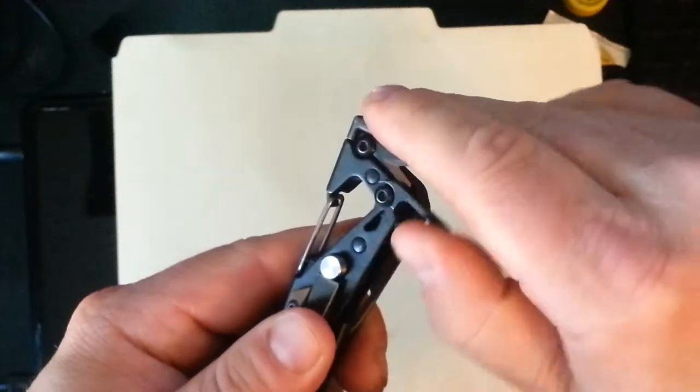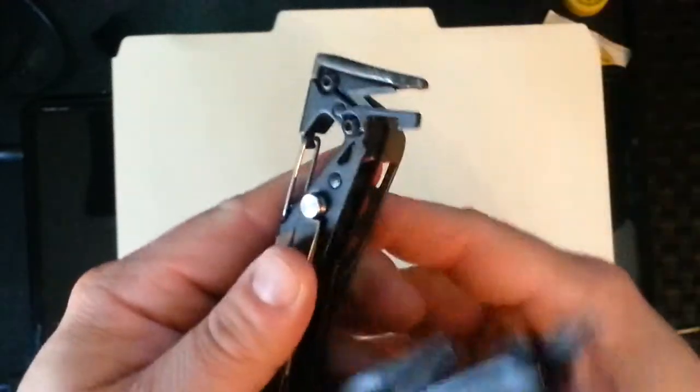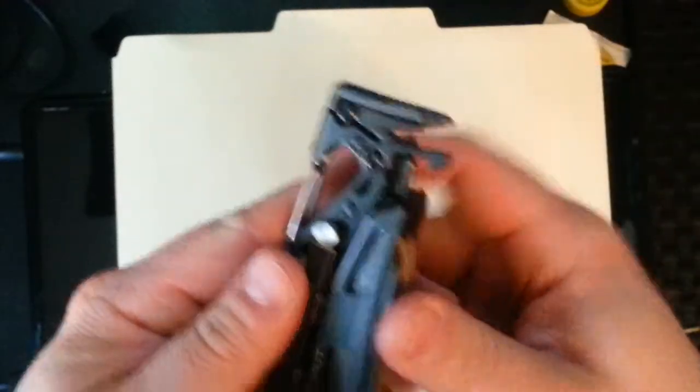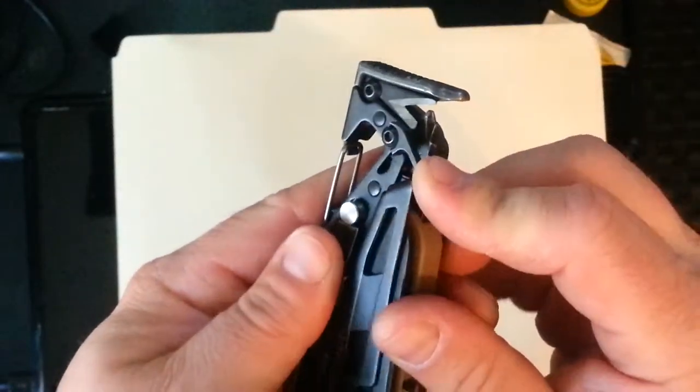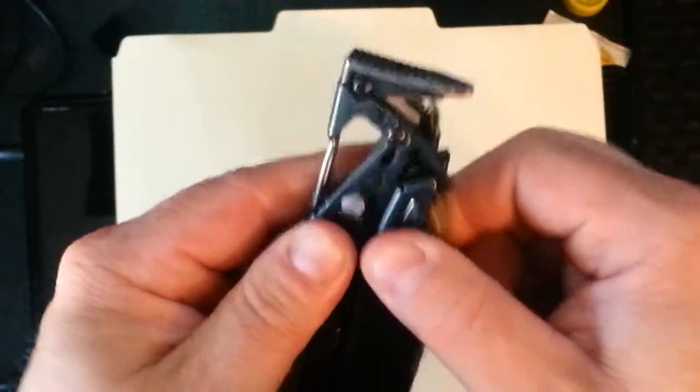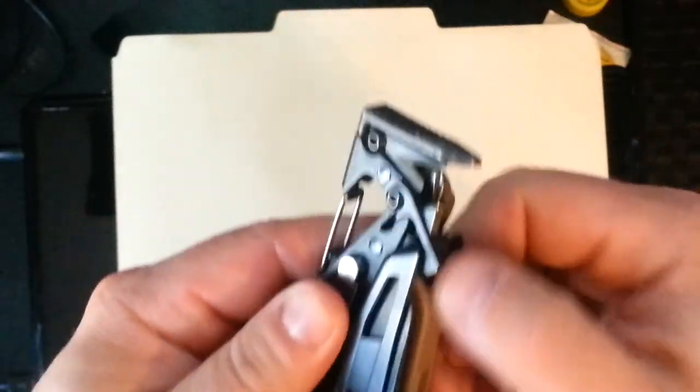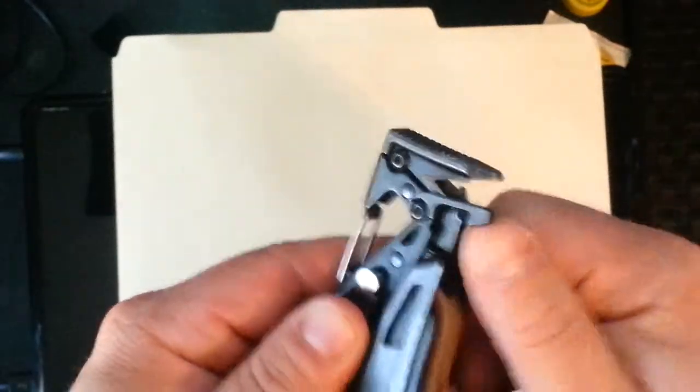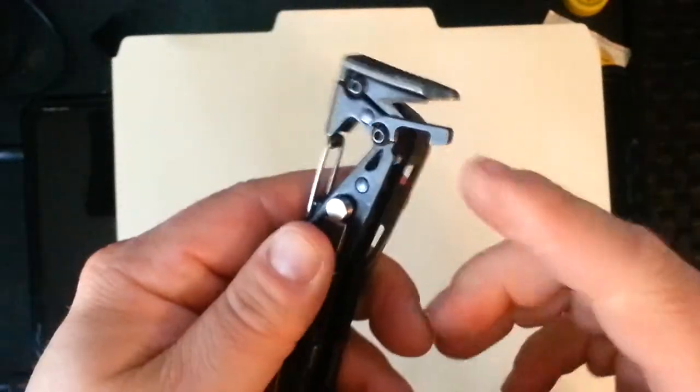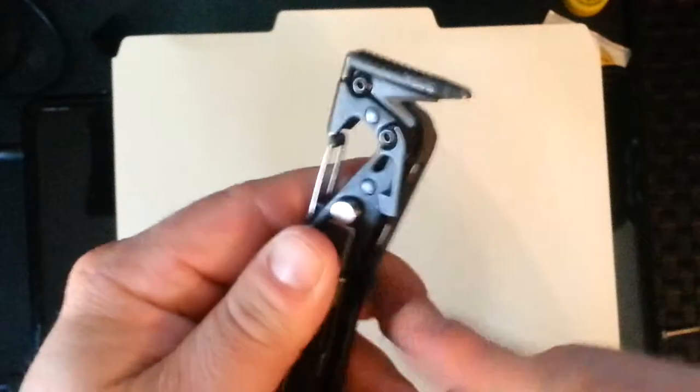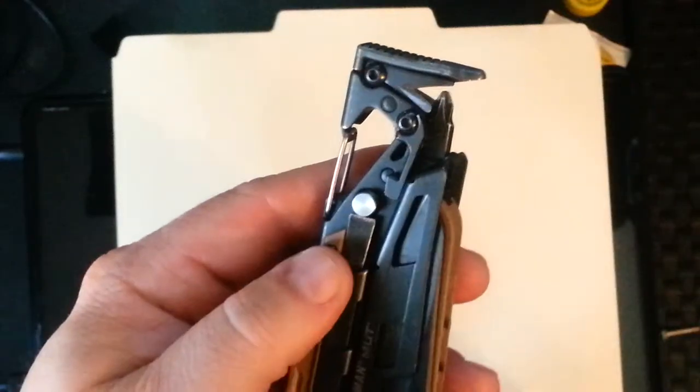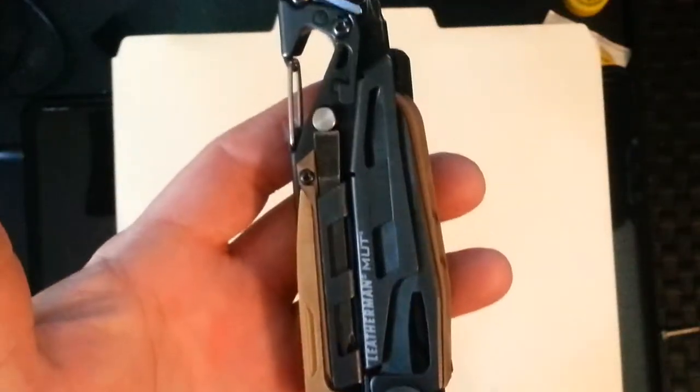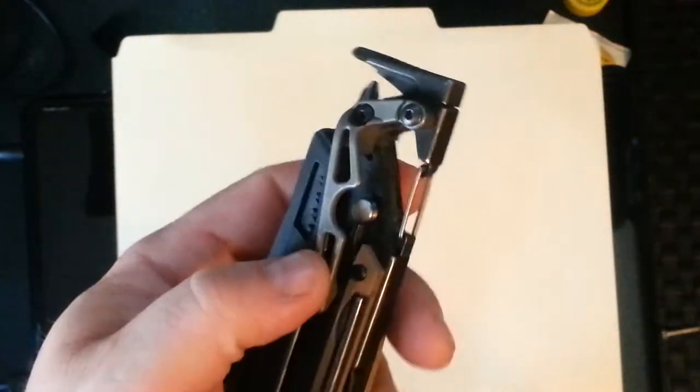This right here is a lock. If you carry it in your pocket like I do, and you're concerned about it opening up, you can set the lock. And it won't accidentally open. Unlocks very easily with the thumb. I don't use it. I haven't had that problem.